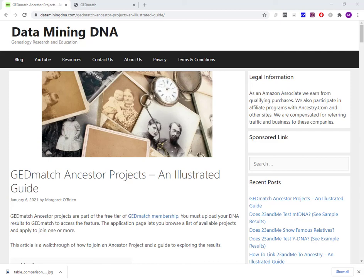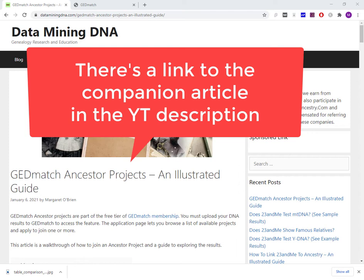Hi, this is Margaret from DataminingDNA.com and this video is about a feature on GEDmatch called Ancestor Projects. It is part of the free tier on GEDmatch and I've got a companion article about the feature.